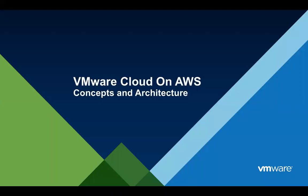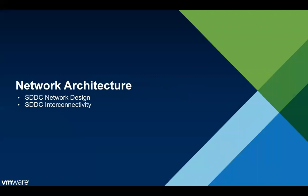Hello and welcome to the third part in our series on VMware Cloud on AWS. In this section we're going to cover network architecture of the SDDC. We're also going to cover SDDC interconnectivity.